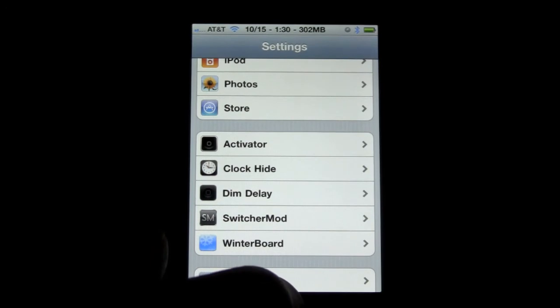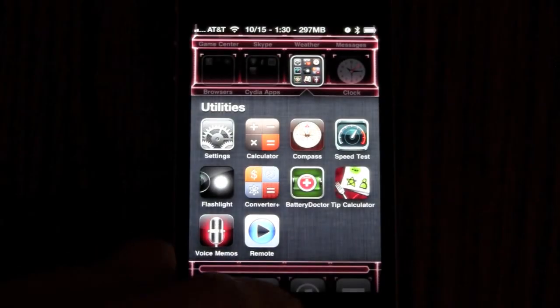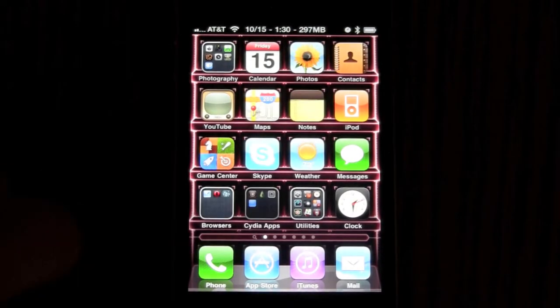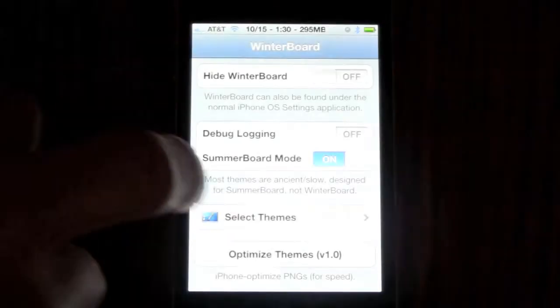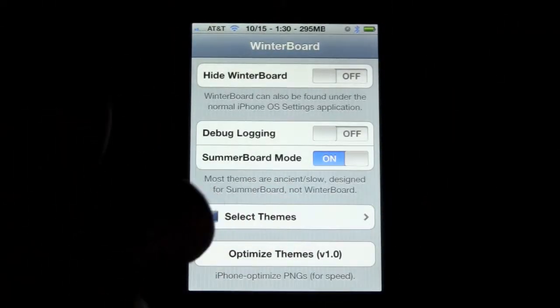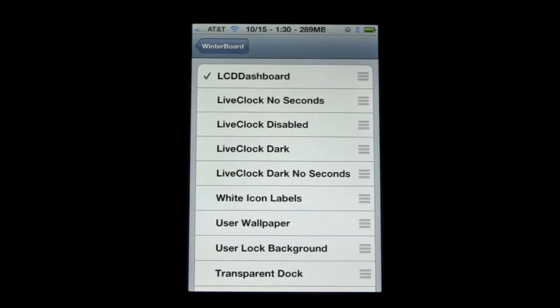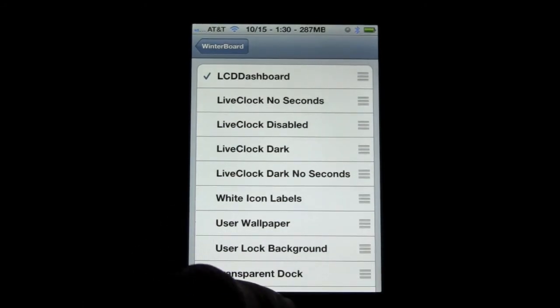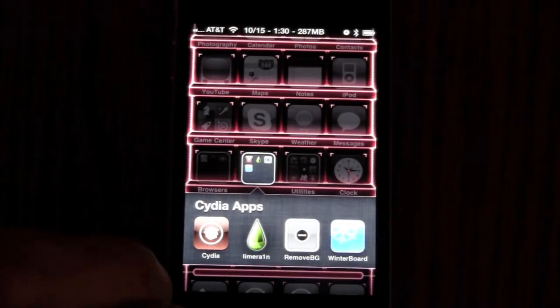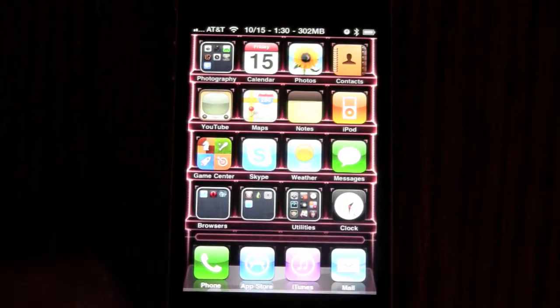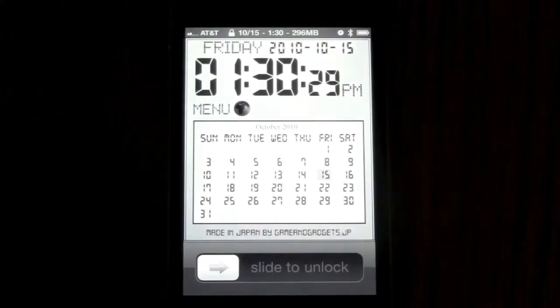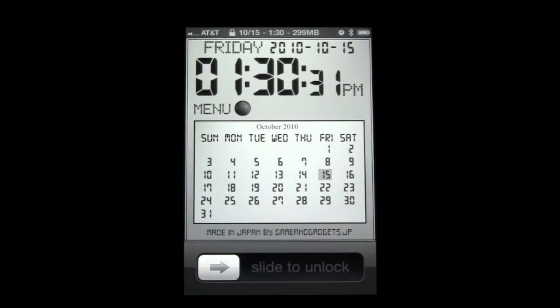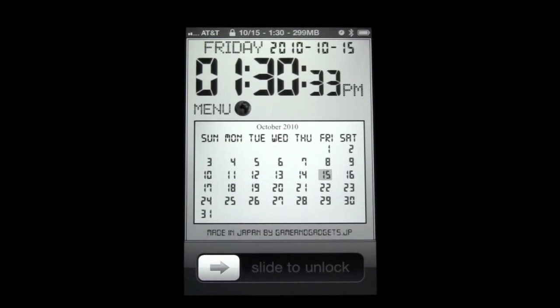Then once that's all done, you're going to want to go into winterboard. And you want to check off LCD dashboard. After that's all done, obviously exit winterboard. It'll respring. And then you'll have your dashboard on your lock screen and you'll have those functions that I showed you before.